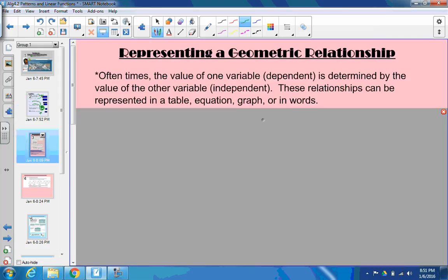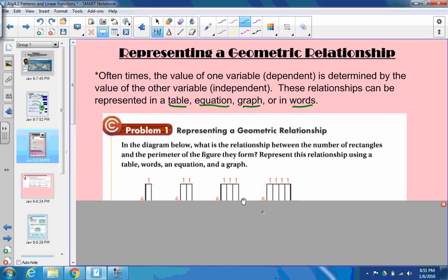First thing is representing a geometric relationship. Oftentimes the value of one variable, the dependent variable, is determined by the value of the other variable, the independent variable. These relationships can be represented in many different ways, including tables, equations, graphs, or in words. So we're going to do that now.